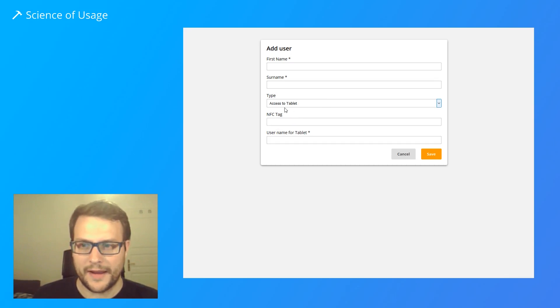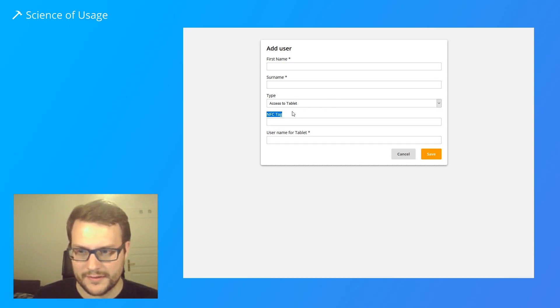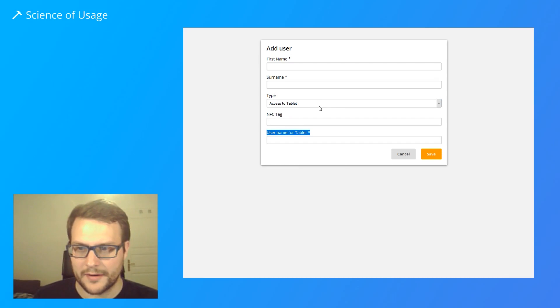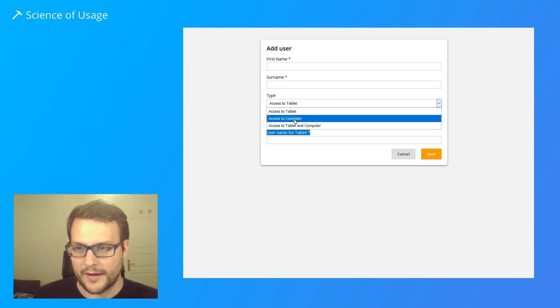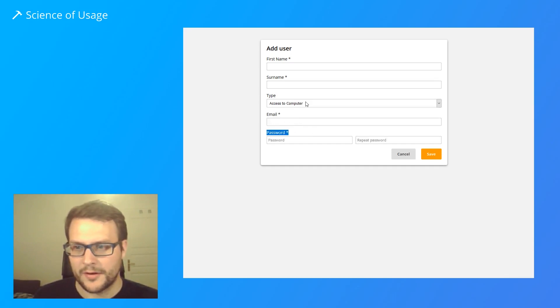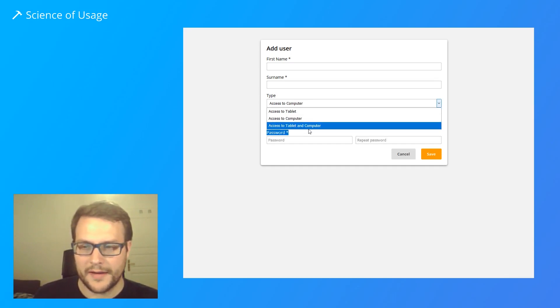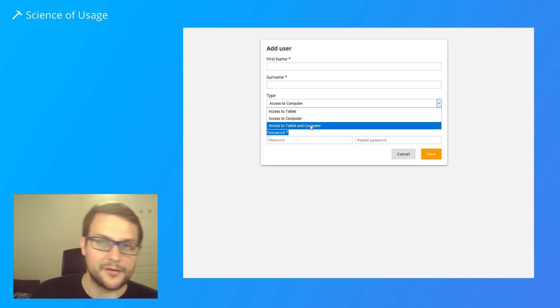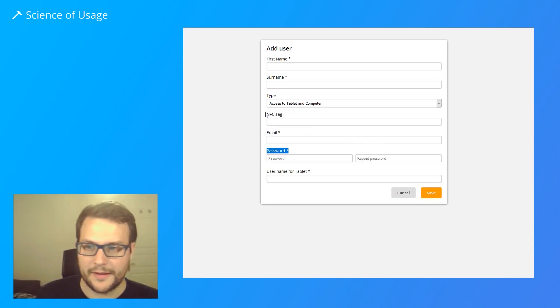If you have access to tablet, you get these options and a C-tag username for tablet. You get access to computer with email and password, or you can give access to tablet and computer, and then you get all the options.